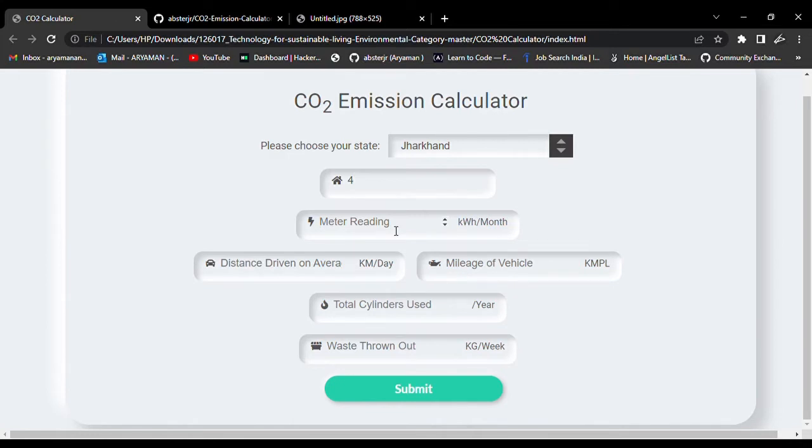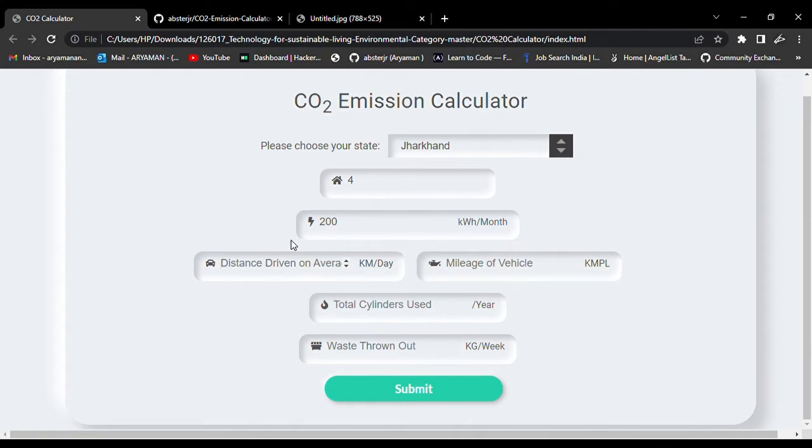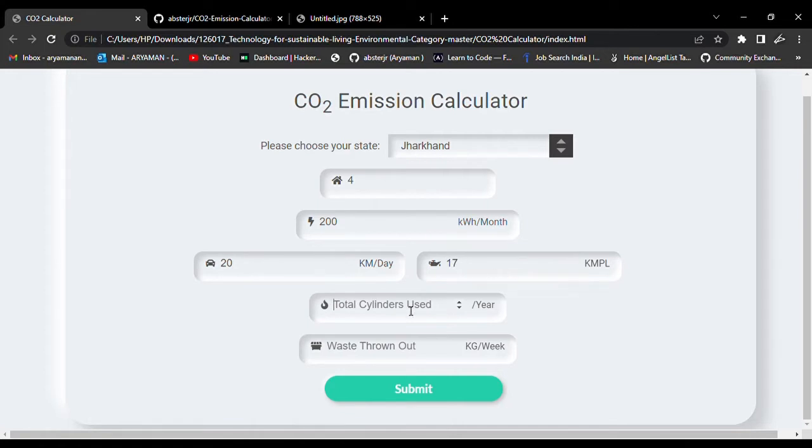What is the distance that you drive on a daily average, what is the mileage of your vehicle, how many cylinders do you use per year, and what is the waste that you throw out from your home per week in kilograms?